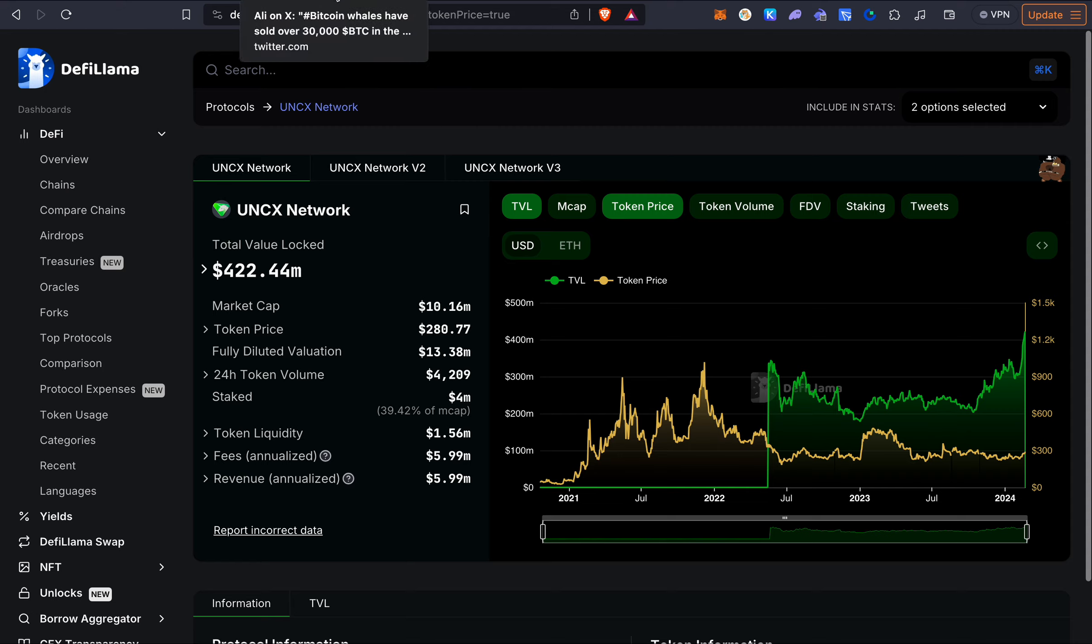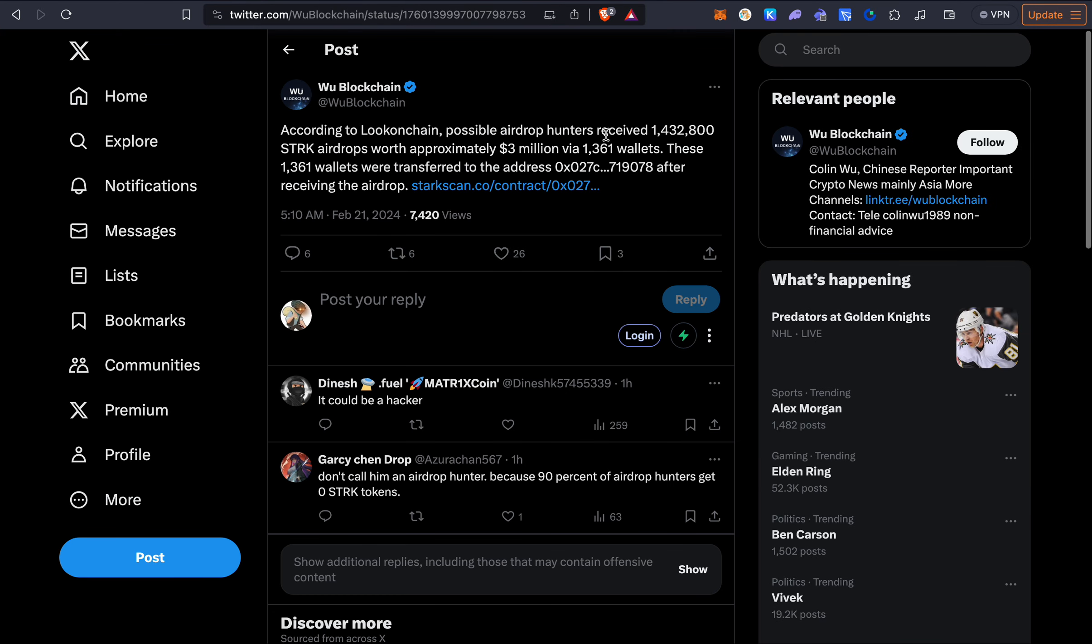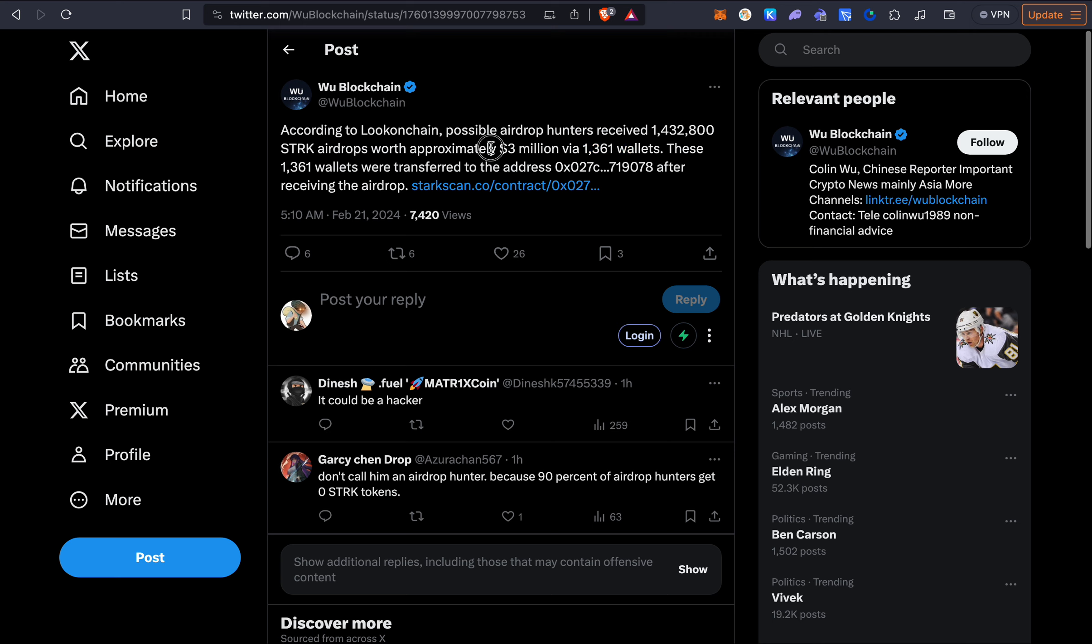Now let's quickly talk about the airdrops. So one airdrop of course that we saw was the STRK airdrop. And I just want to quickly briefly talk about this project because they airdropped 1.3 million wallets, which is a crazy amount of wallets. And unfortunately, I wasn't one of those. And there's this one person or one wallet basically that was connected to 1361 wallets. And after the airdrop, three million dollars worth of STRK tokens were basically transferred to this one address here.